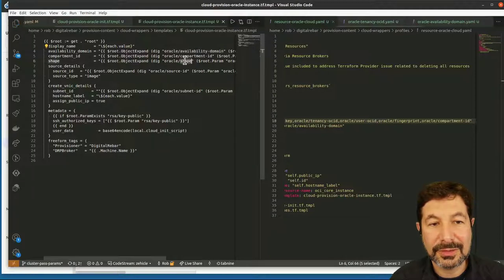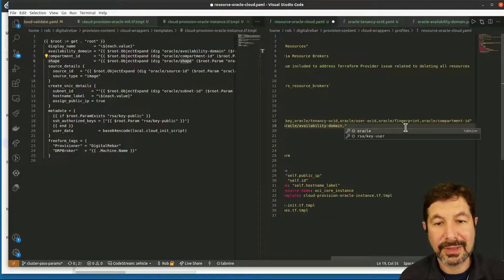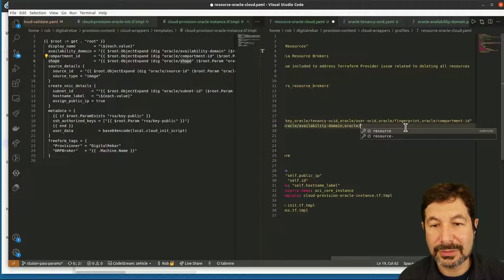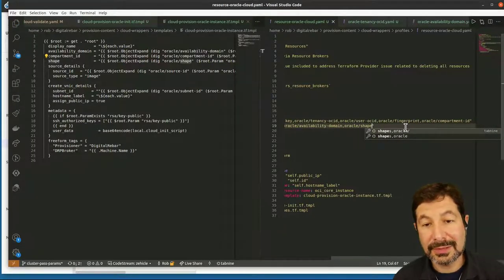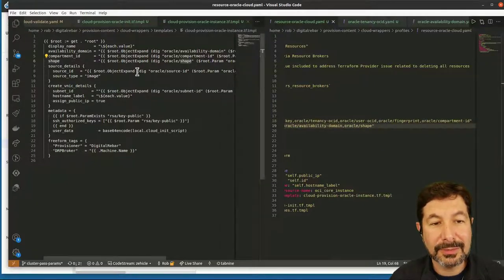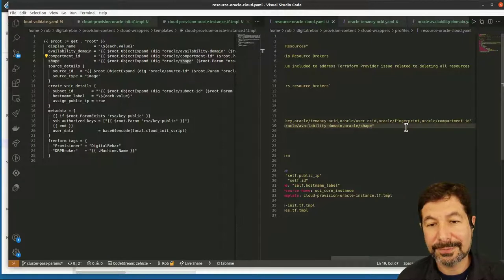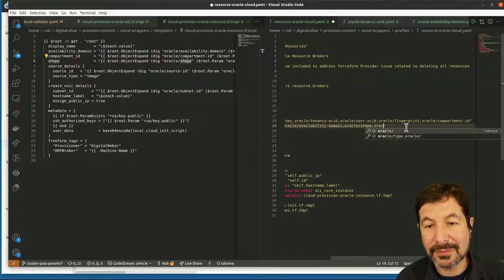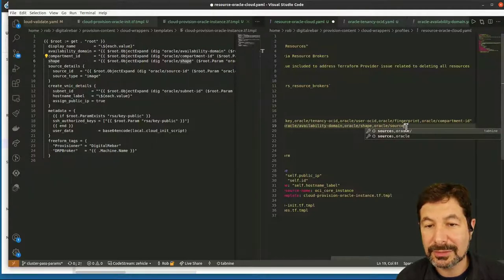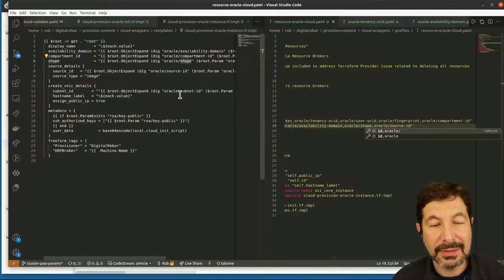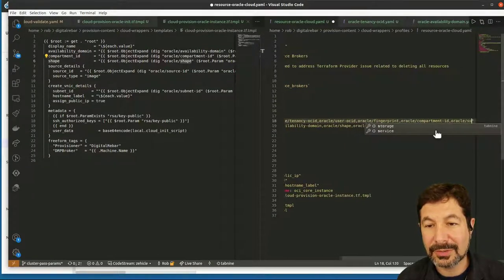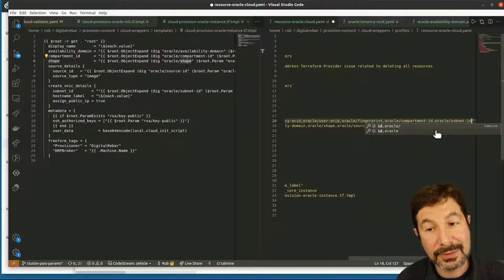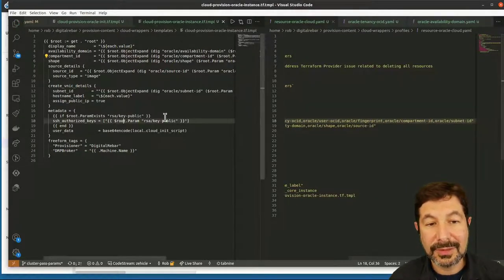That looks great. I know I have a default for the shape. One thing to remember: like a lot of clouds, shapes are region-dependent — but their images are too, so source IDs are region-dependent. I do have a safe default for this region, so I'm going to just go ahead and put it here. Source ID. And subnet IDs are user-specific. So we're going to go back to Oracle slash subnet ID — you need to know a lot of stuff to provision one of these cloud systems.